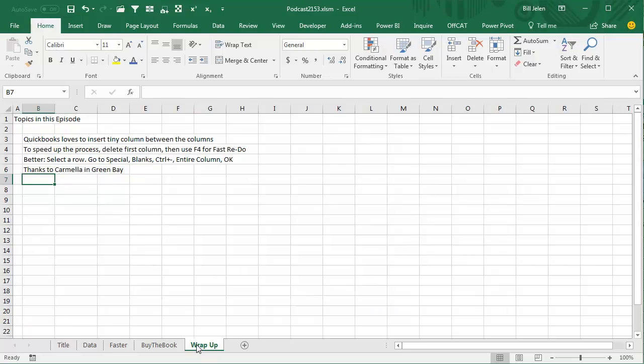Today's episode, QuickBooks loves to insert those tiny columns between the columns. To speed up the process of deleting them, delete the first column, then use F4 for a fast redo. But better, thanks to Carmelo in Green Bay, Select a row, Go To Special, Blanks, Ctrl minus sign, choose C for Entire Column, OK.